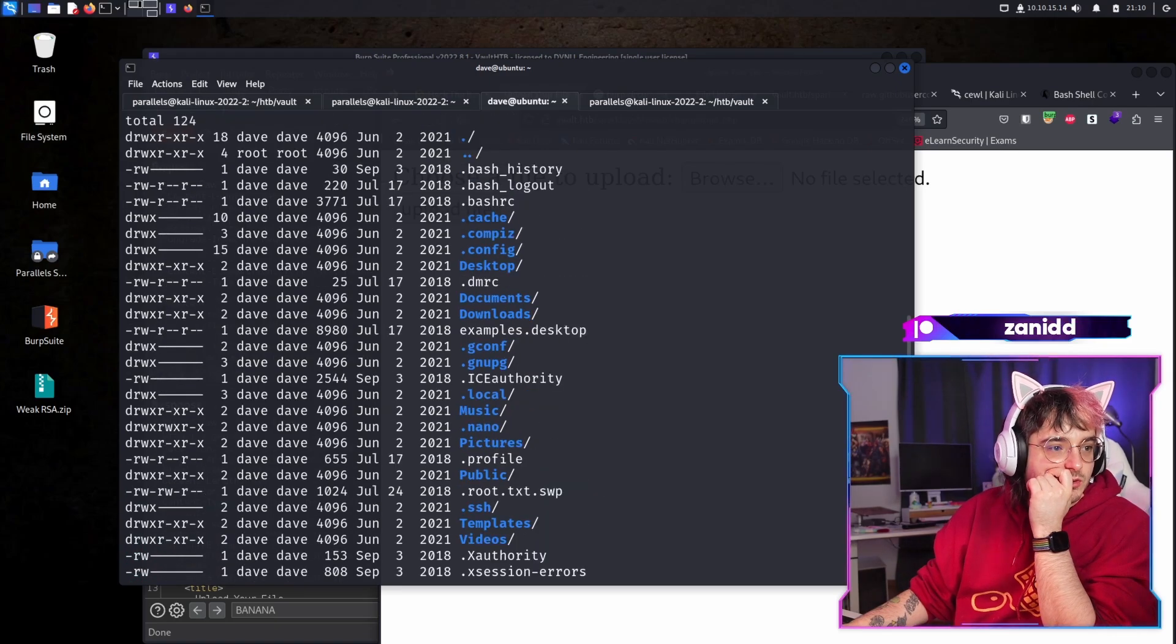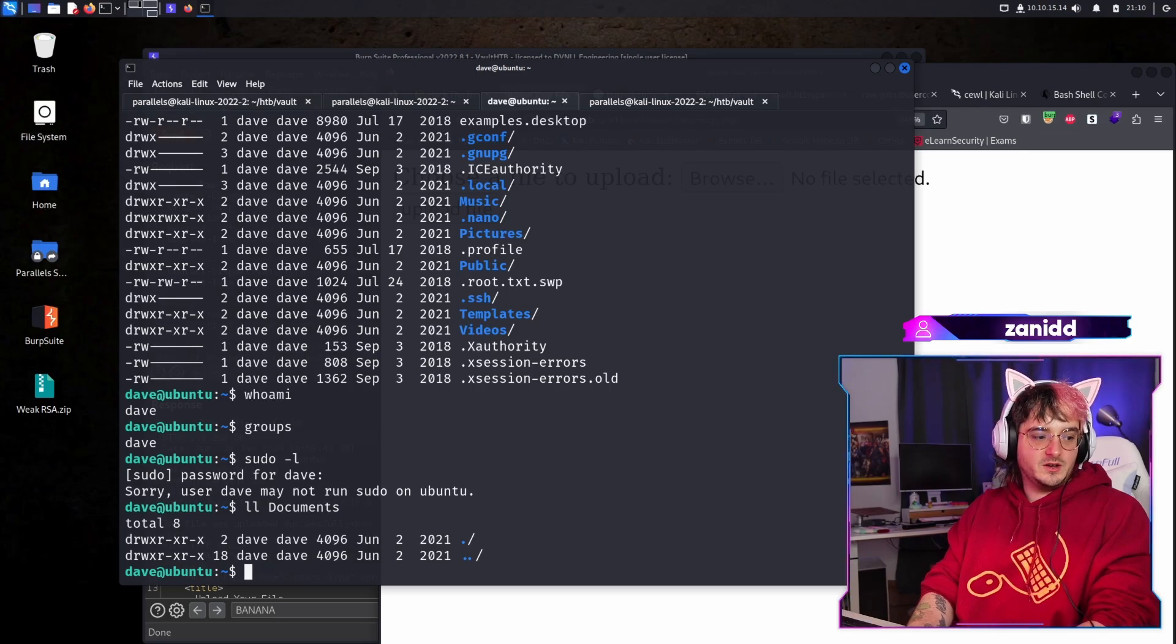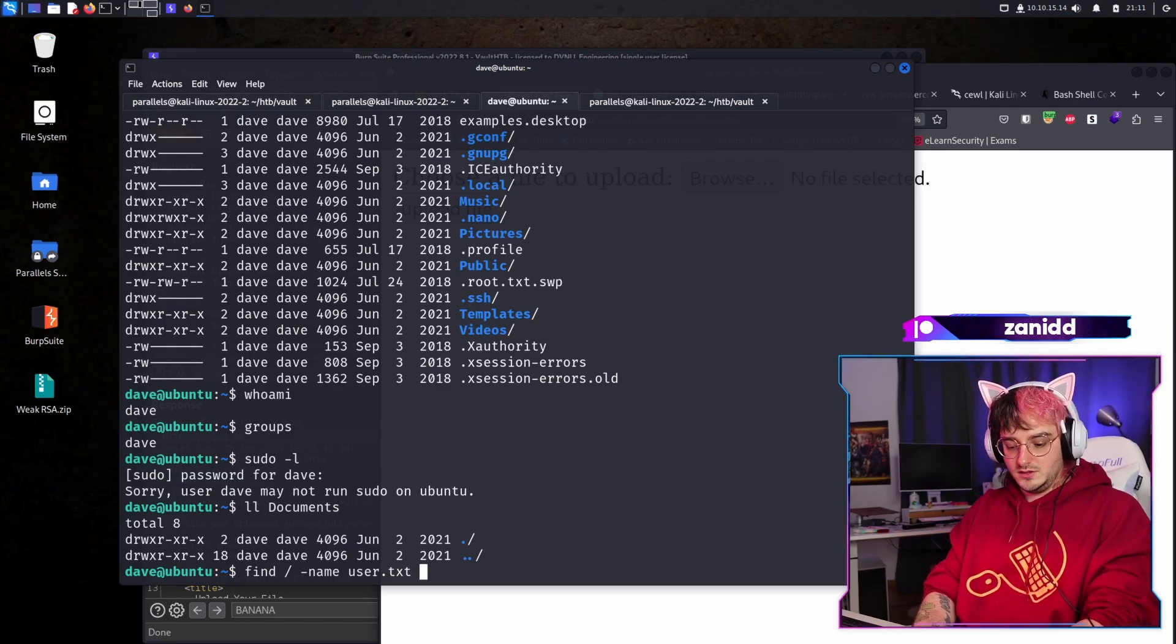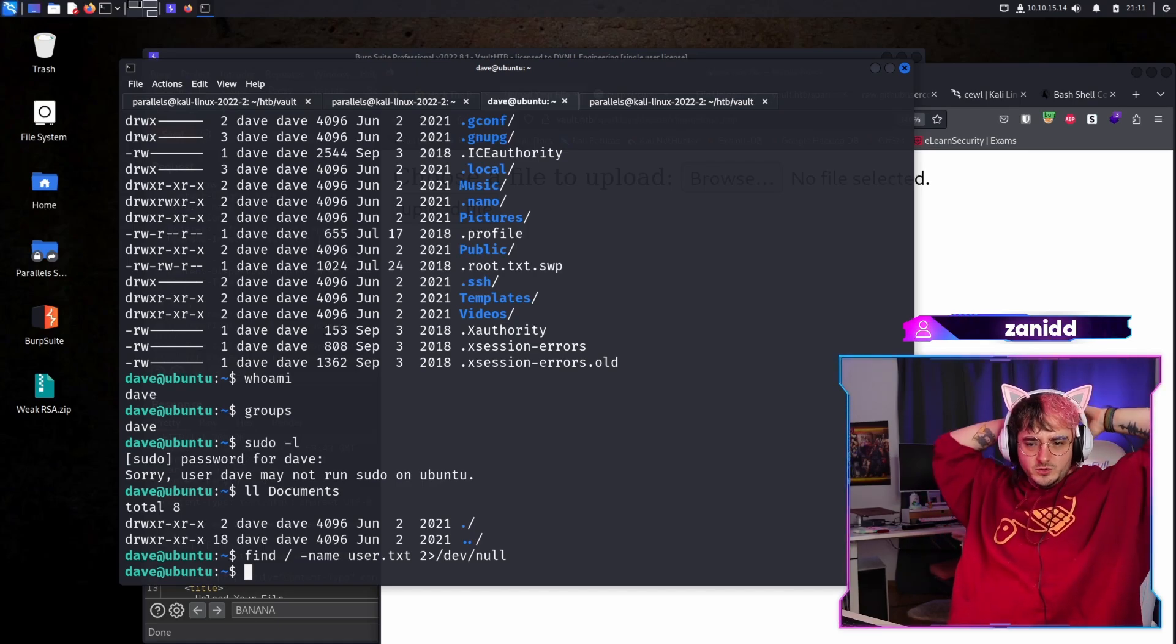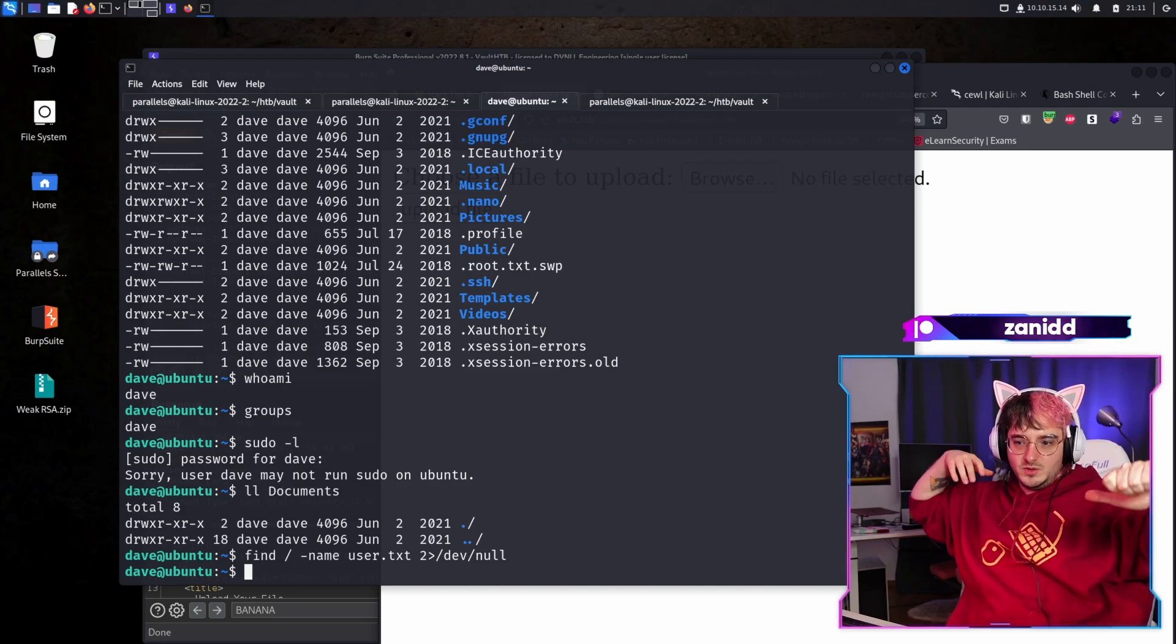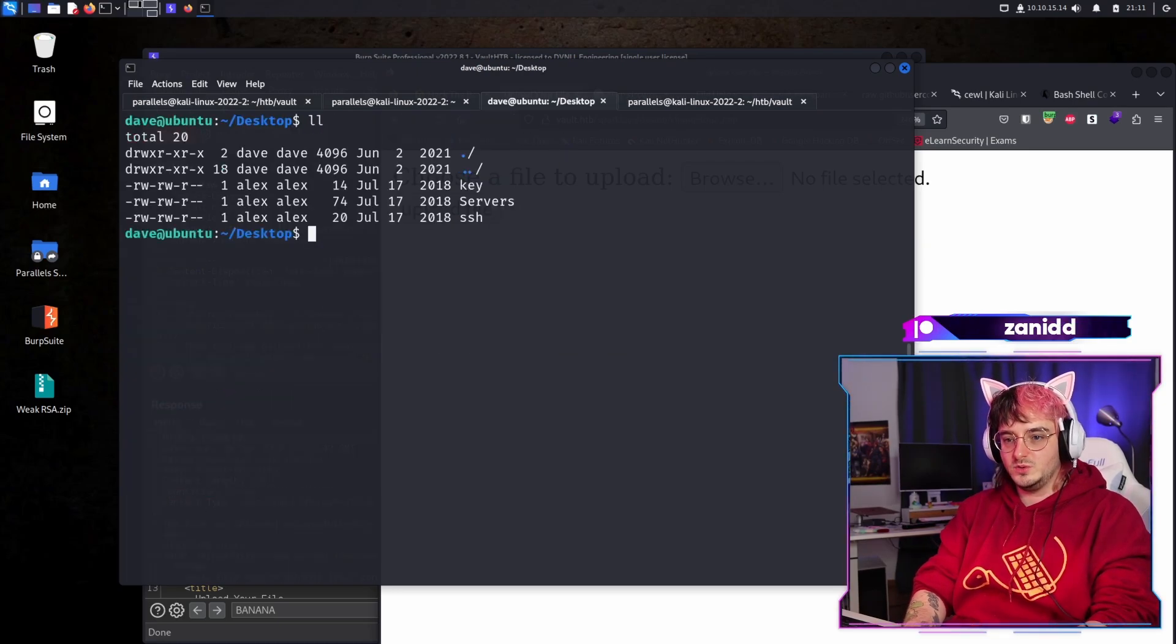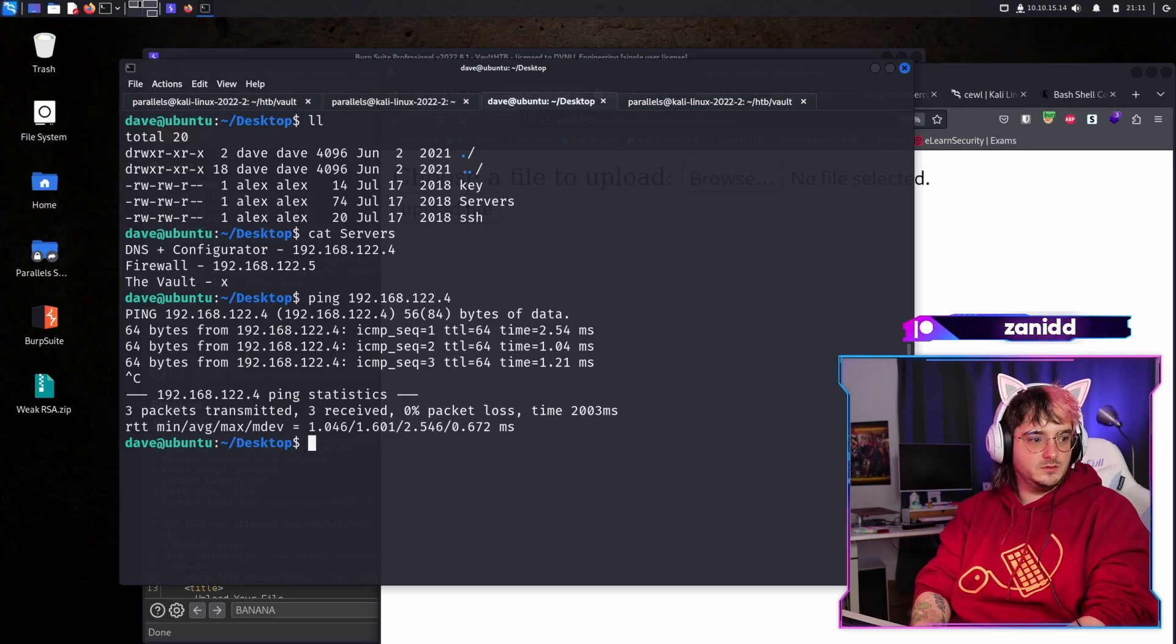But now we're on the next problem, which is where the hell is a flag? And for that, we are going to try find, what's this called? User.txt usually. And then let's output two into that. And yeah, there's an X authority. So there might be some form of GUI. I also think that we have to like pivot to another server. To be honest, we have a DNS, we have a list of servers. Maybe we are just on like the web server and we have to pivot into the network. And let's check out servers.